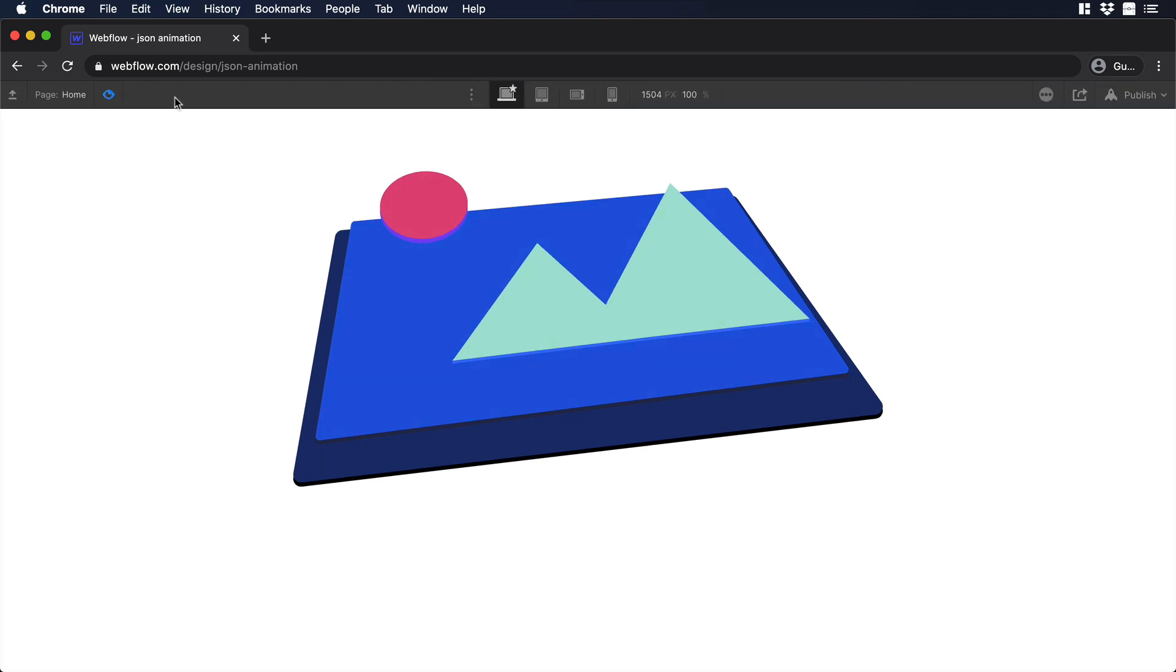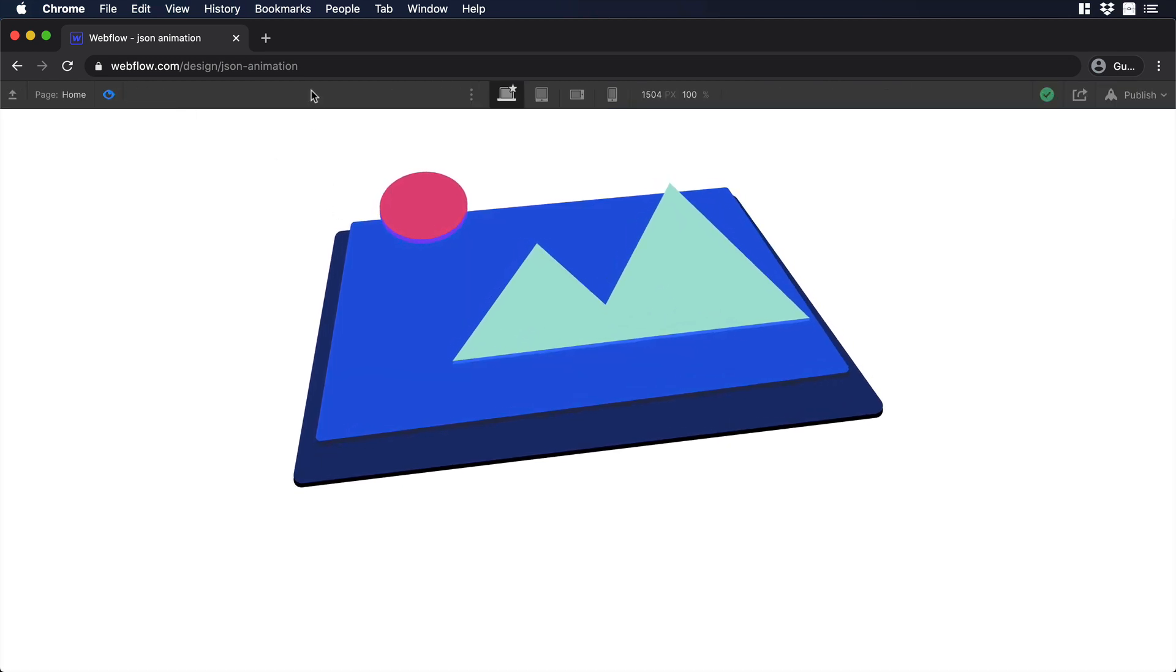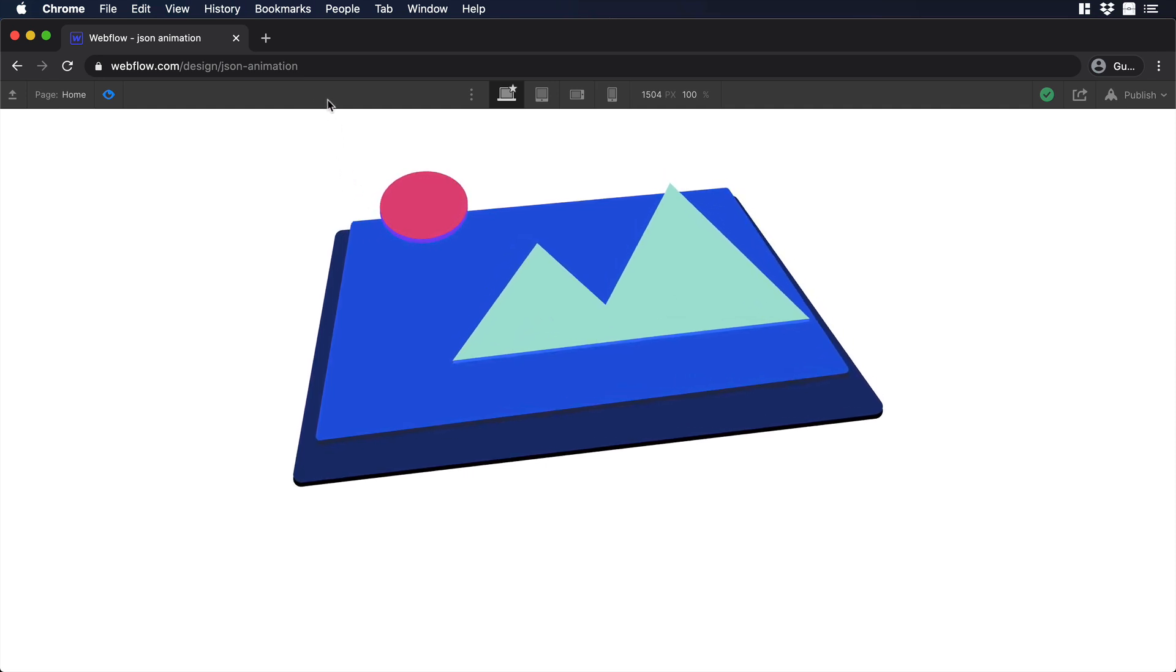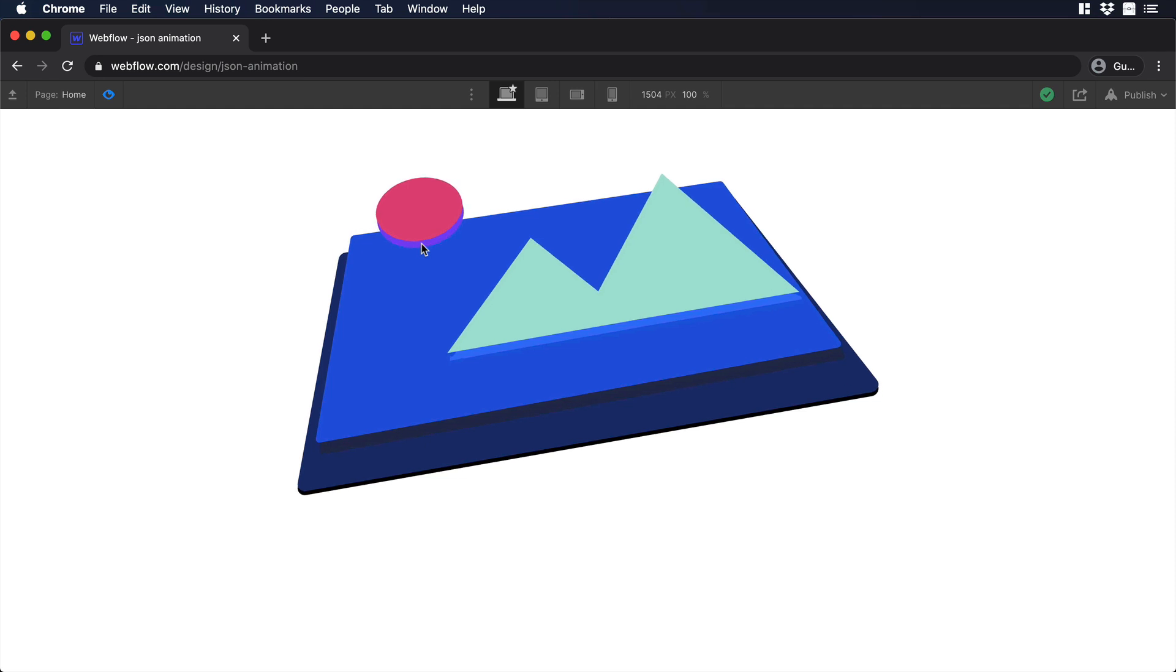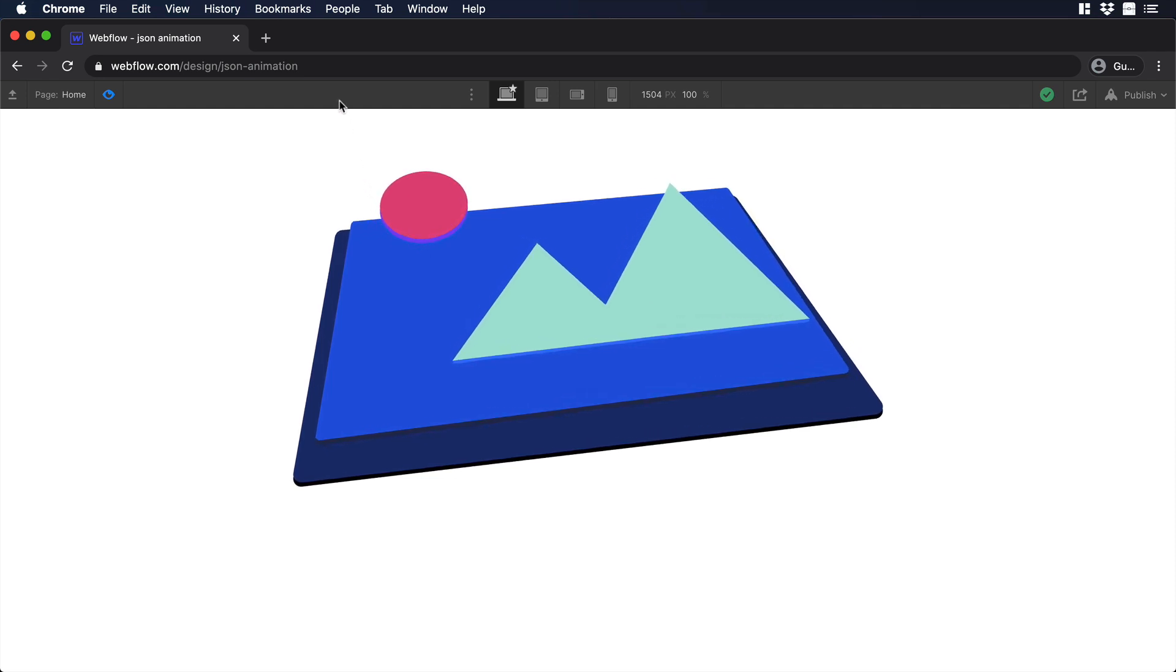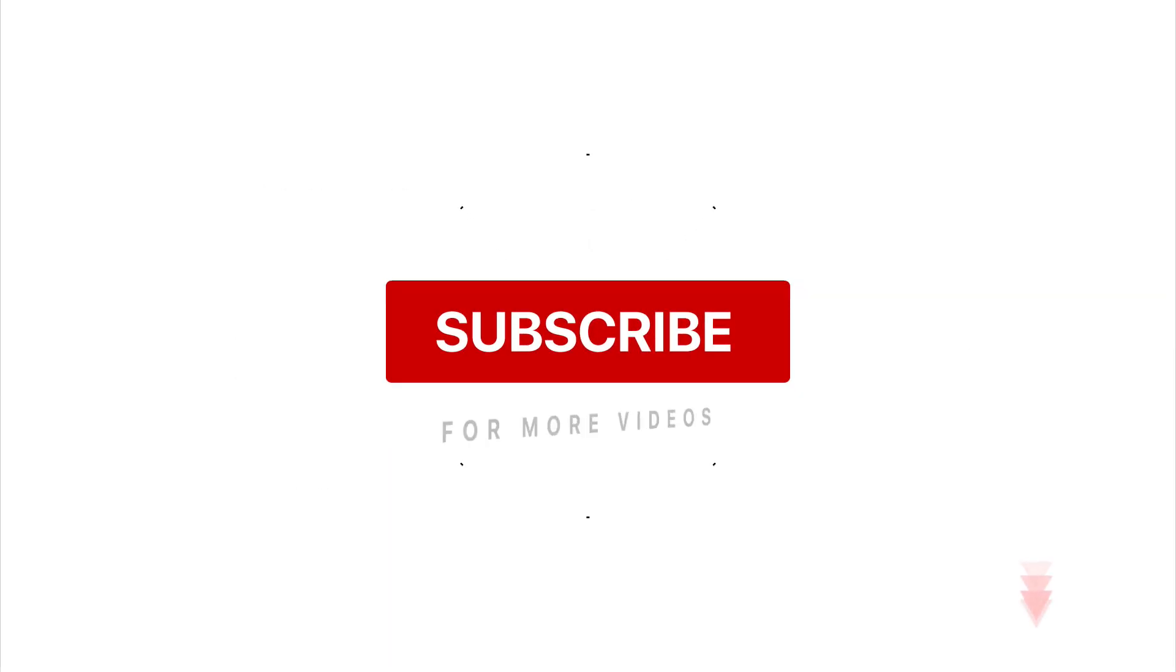This is the end of the video. If you guys like it, please give us a thumbs up. Don't forget to subscribe, and if you have any comments or questions, please put it in the comment section. I will see you in the next one. Bye.